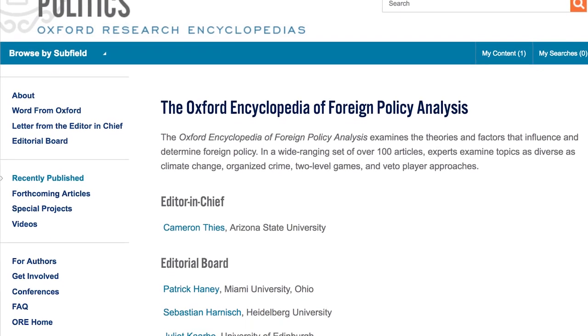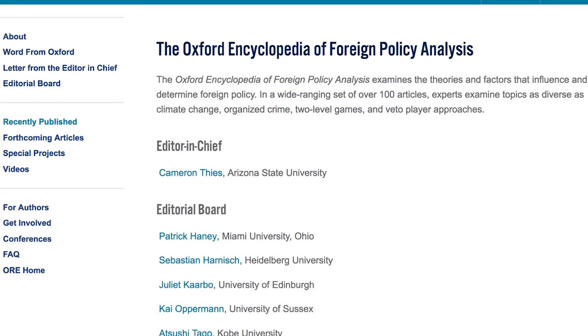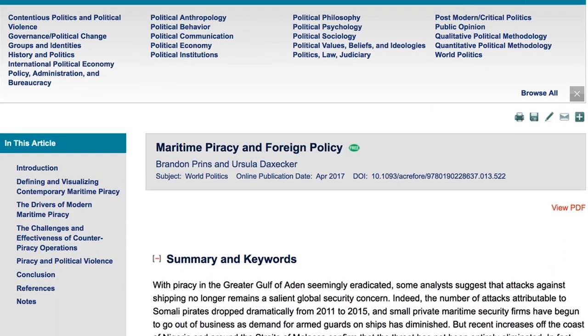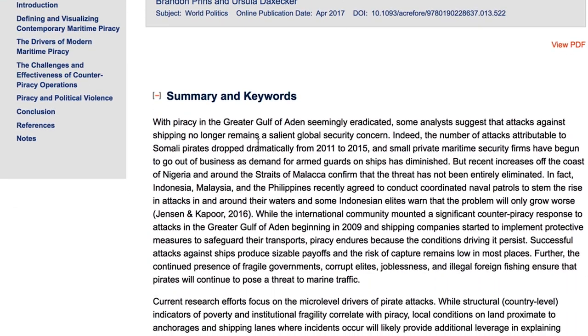This Oxford Research Encyclopedia of Foreign Policy Analysis will be a one-stop shop for people. Instead of having to use internet search engines ad nauseum to try to pull together literatures, they will be able to go to one place. If the interest is in foreign policy, they should be able to find good summaries of research, good lists of references that they may choose to pursue further.